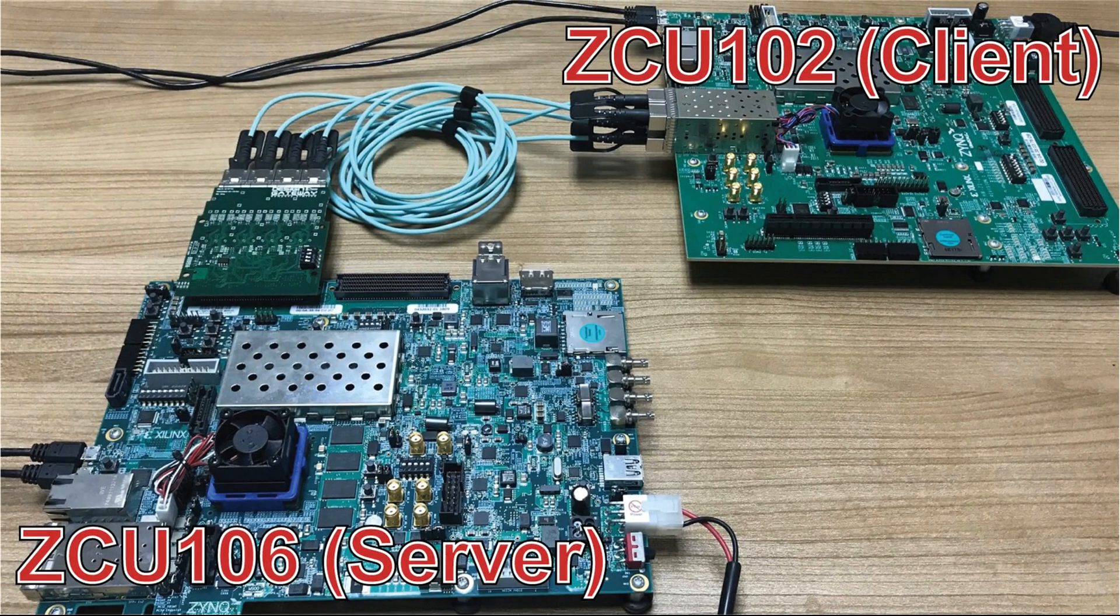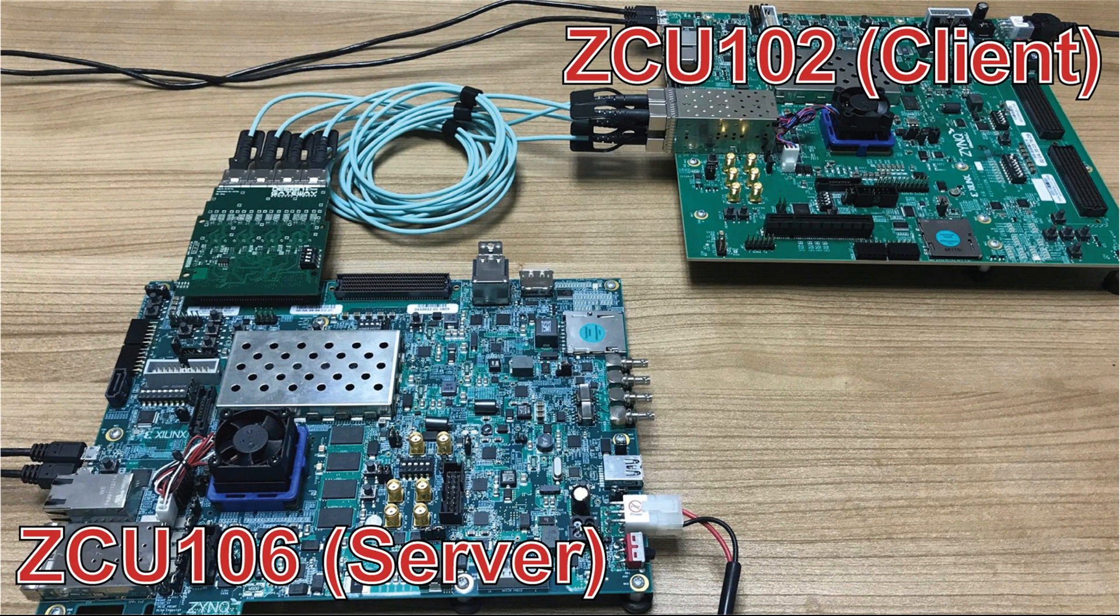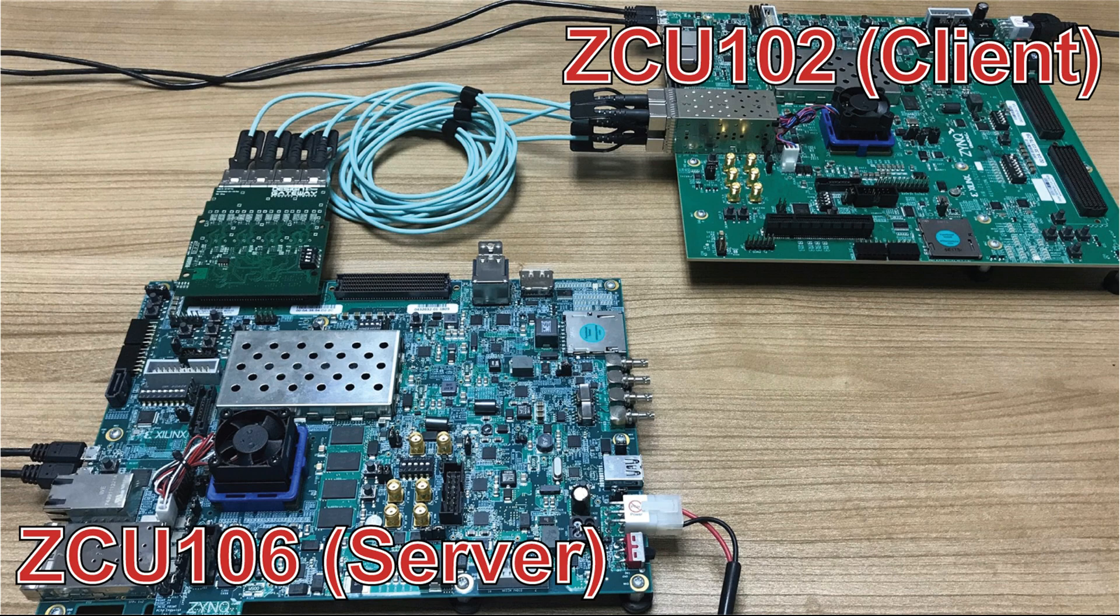40Gb TCP Transmission Demo on Xilinx ZCU106 and ZCU102 are available before purchasing the IP Core.